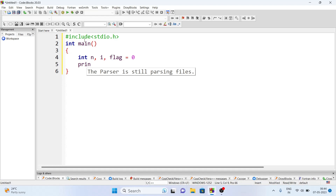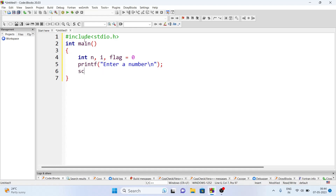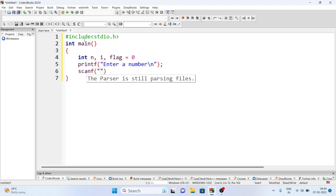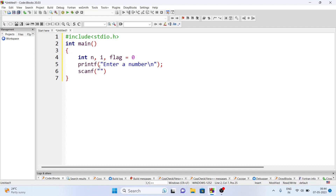Now let's take the value of n from the user. We will write a printf statement to give the user a message: 'Enter a number'. After that we use the scanf function, and since we are taking an integer value we write percent d, and we store the value inside variable n using ampersand n.